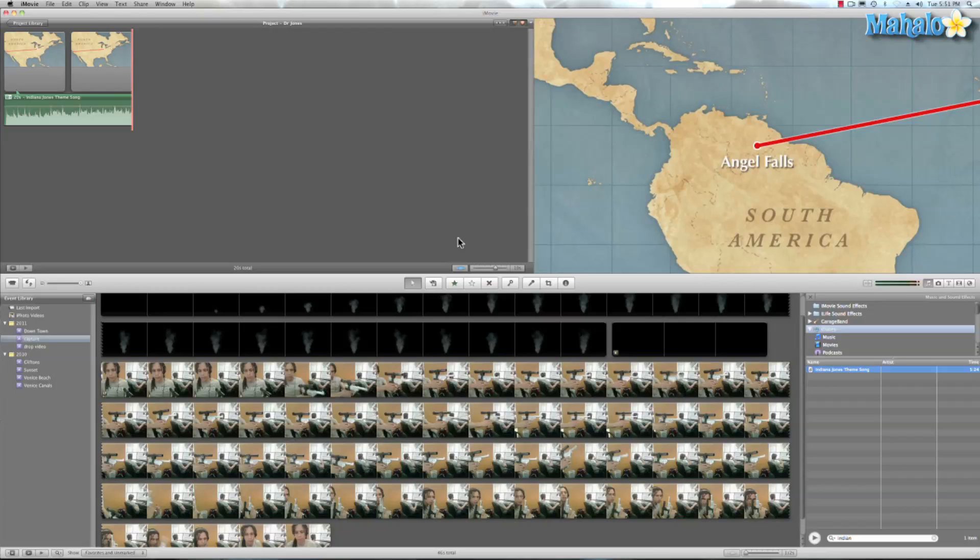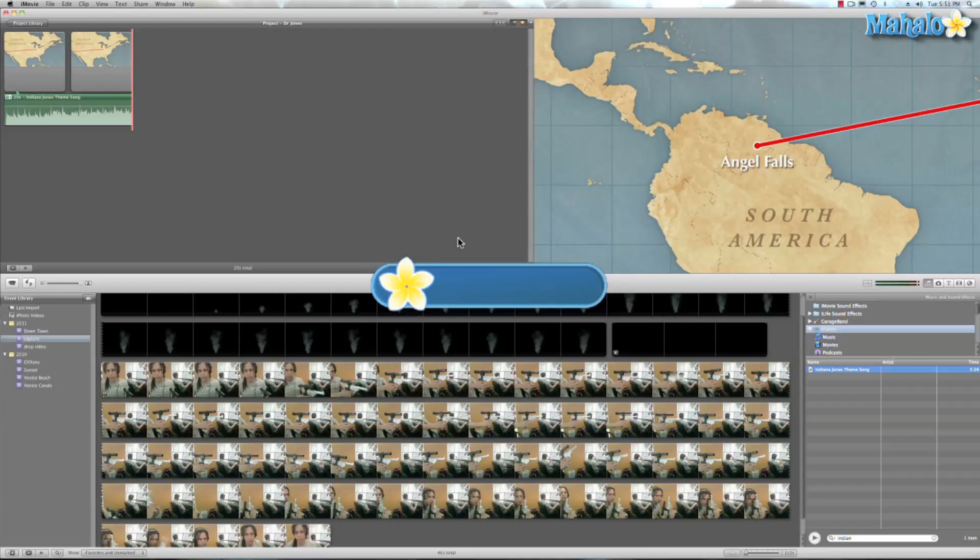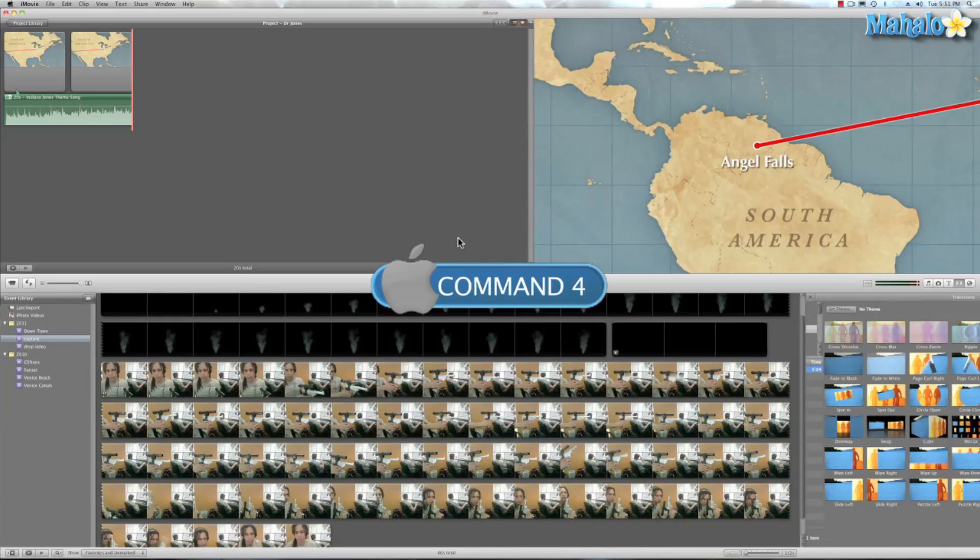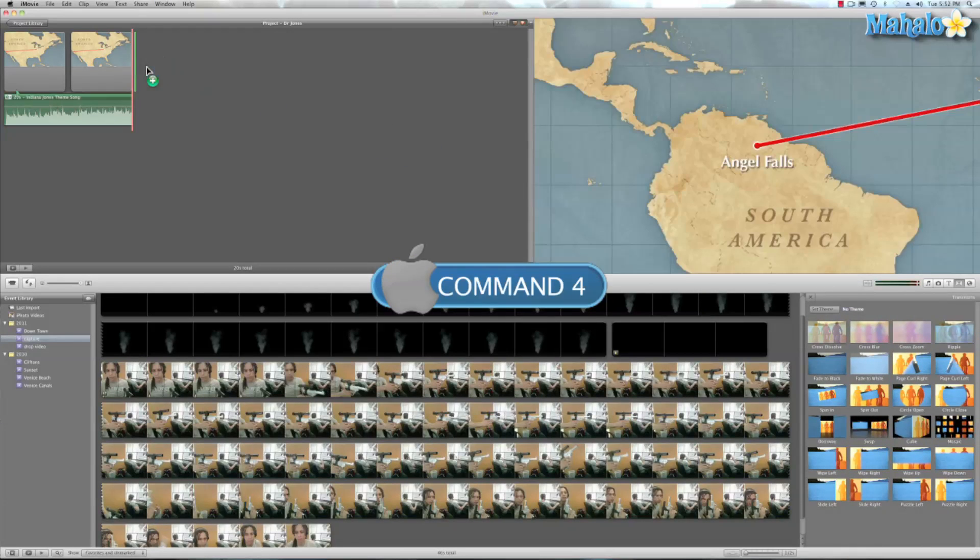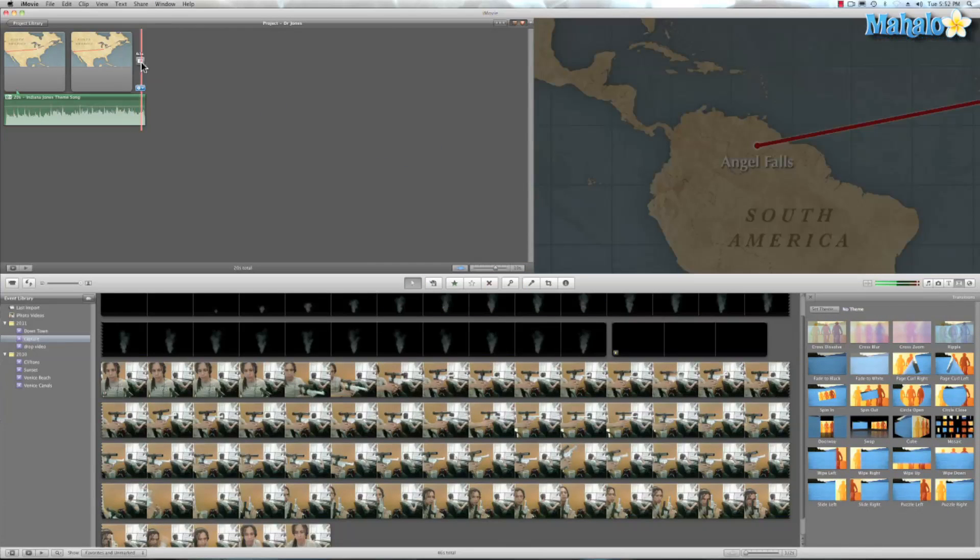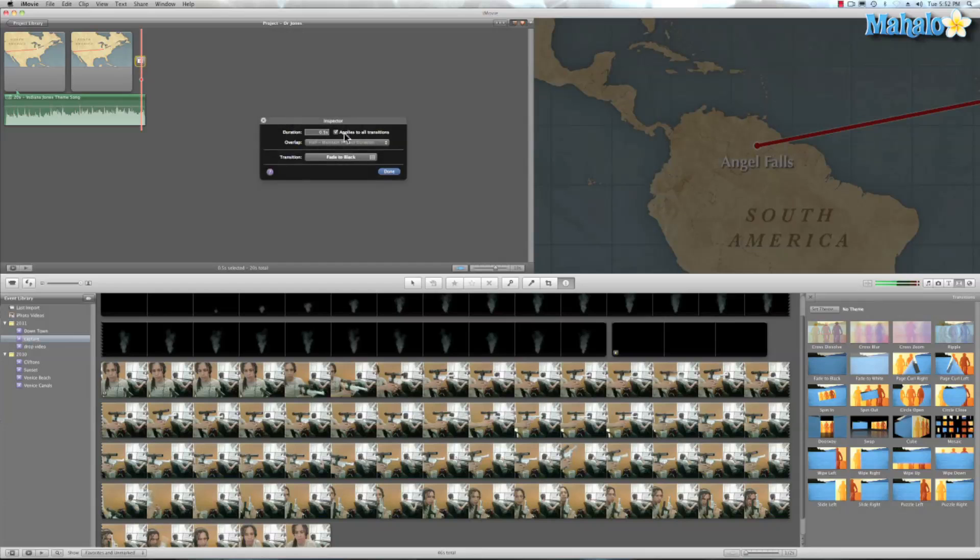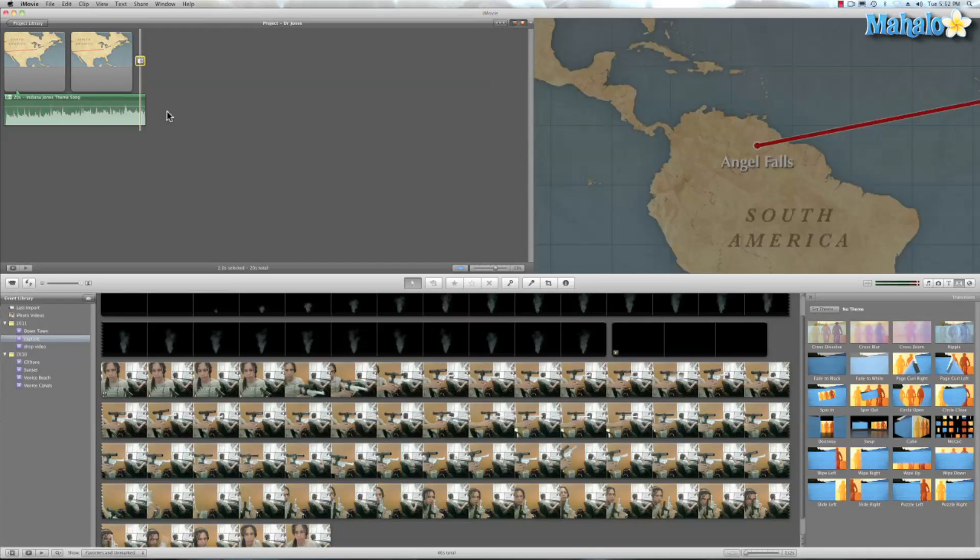We'll go ahead and hit Command 4. And we'll do a fade to black. And make that two seconds. Done. Okay.